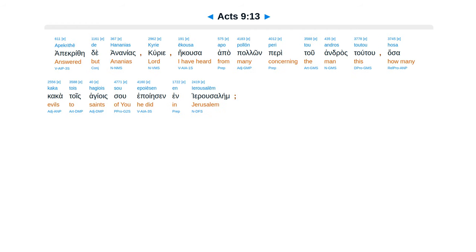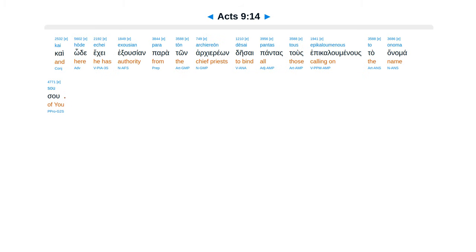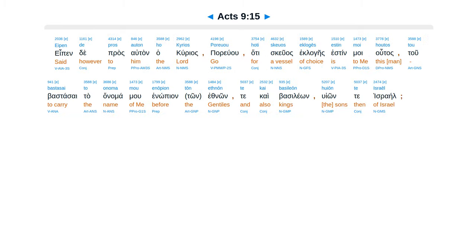Apakrithe de hananias, kurie, eiku sa apa palon peritu andras tutu, hasa kakaa tois hagioes su epoyesen in Jerusalem. Kai hode ece exisian par auton arciereon, desai pantastus epica luminus ta anima su.